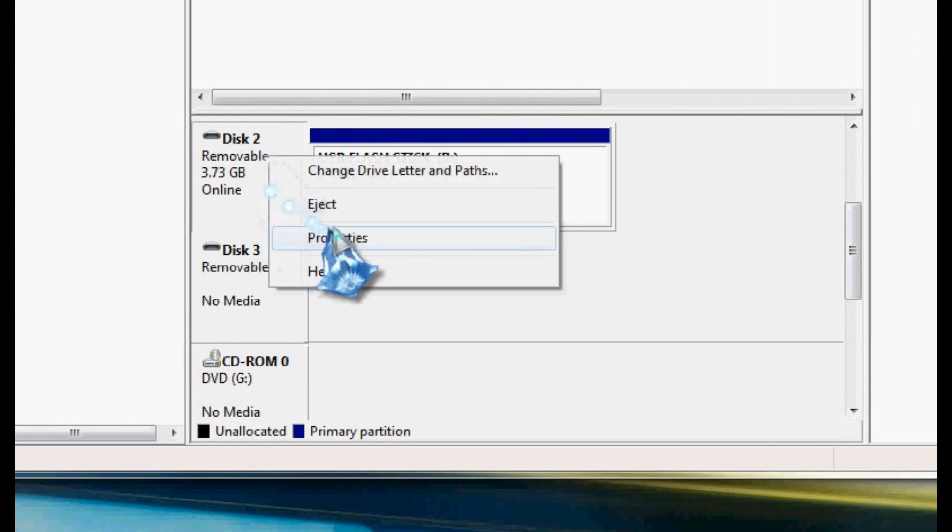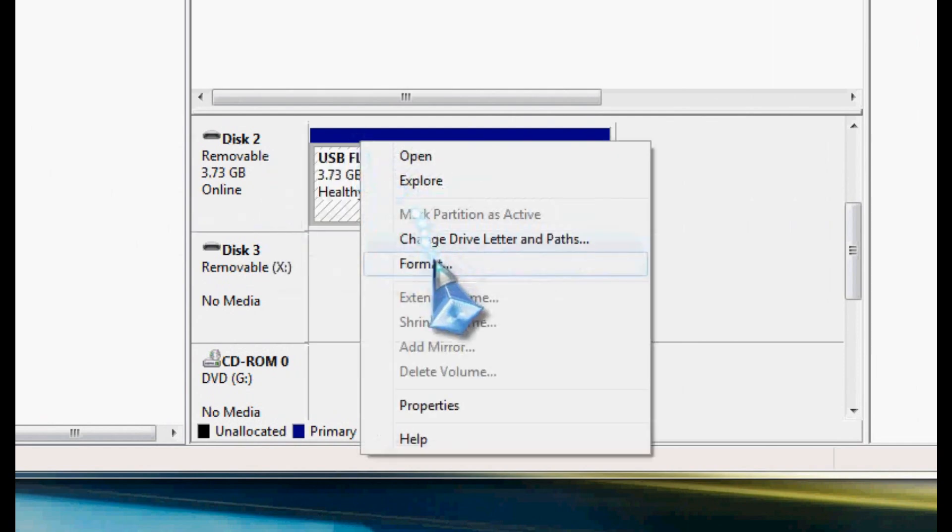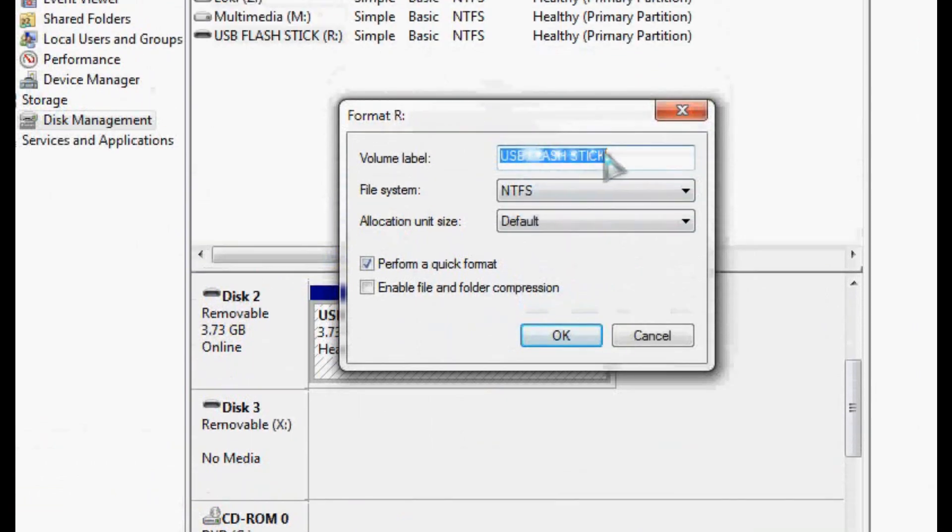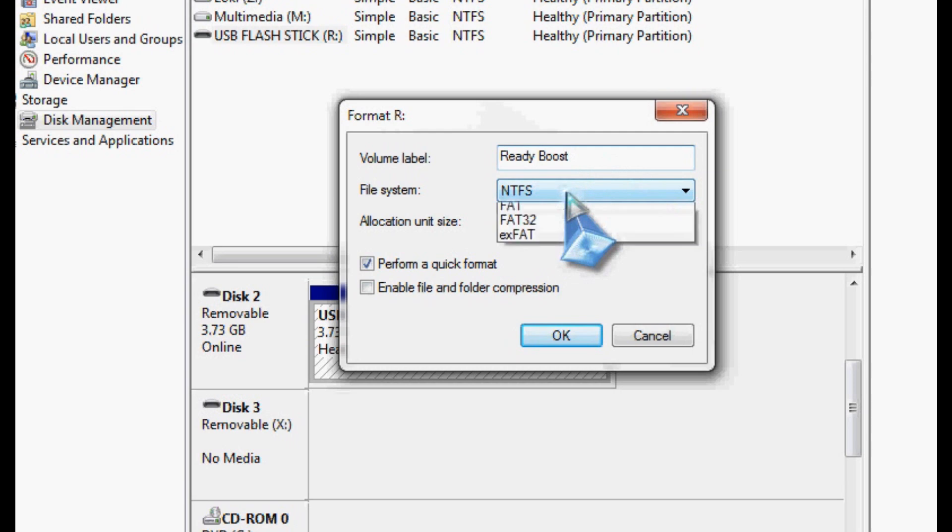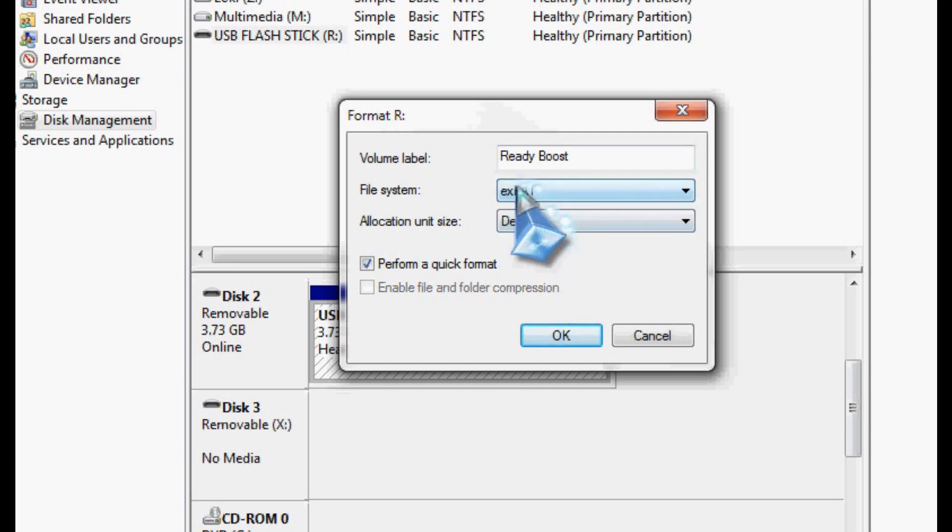So we're going to go ahead and format our drive, or reformat it, and we're going to give it a title. We'll just call it ReadyBoost. Again, I'm going to use the XFAT format. The differences here are, this is a new format that's new to Windows at least.